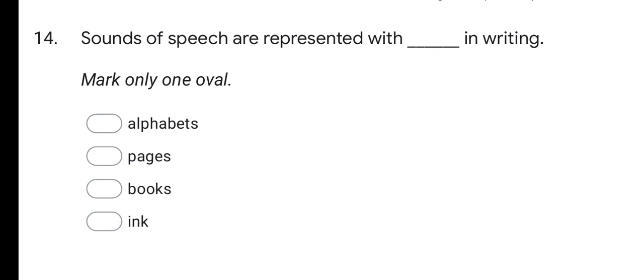Next question: sounds of speech are represented with — in writing. Options are alphabets, pages, books, and ink. The correct option is alphabets. Speech sounds are represented with alphabets in writing.